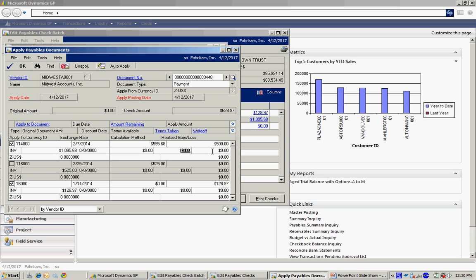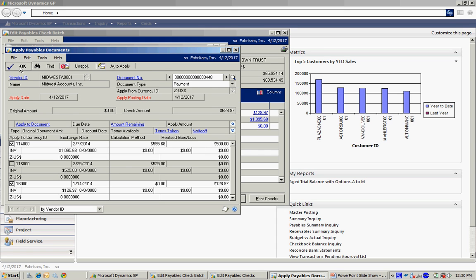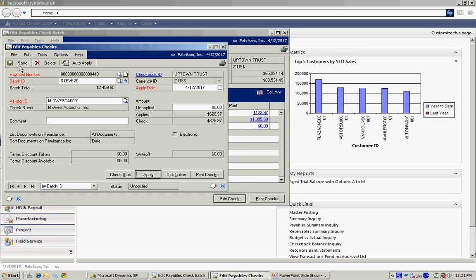And you can see that the check amount will now be $500 for this invoice, and it will leave the remaining amount in payables. So I'm going to hit OK and save that payment.